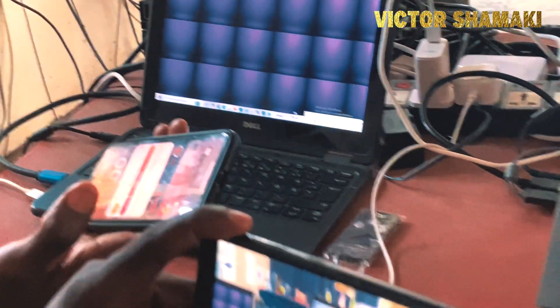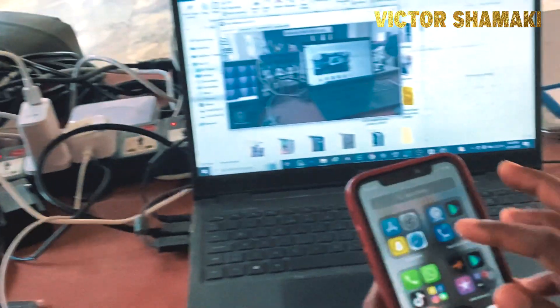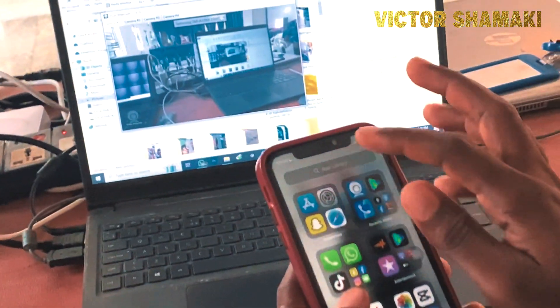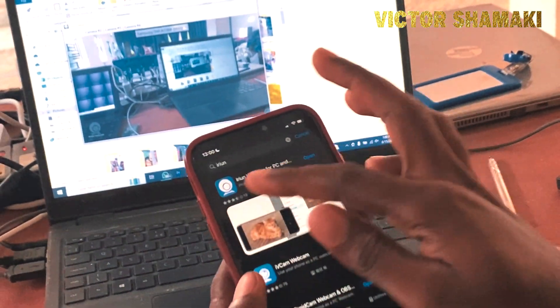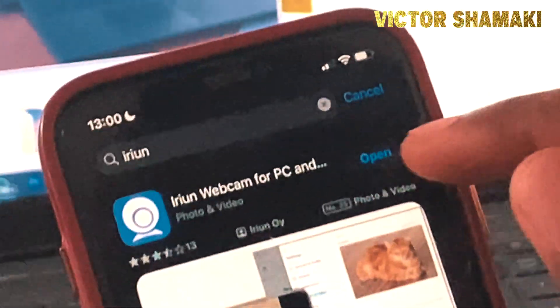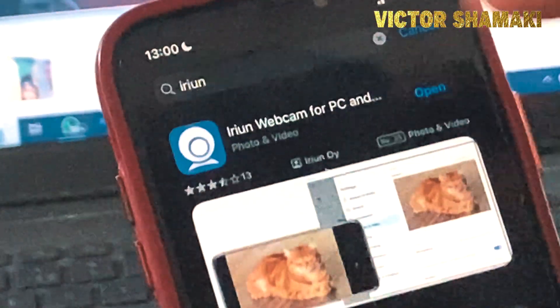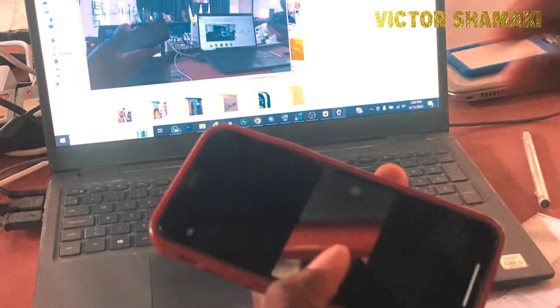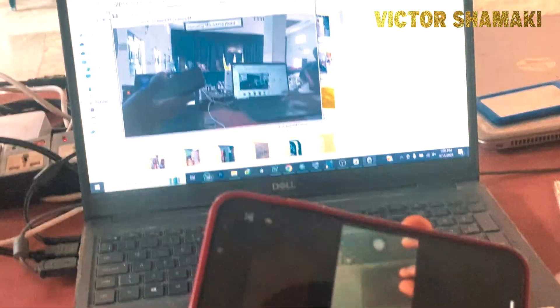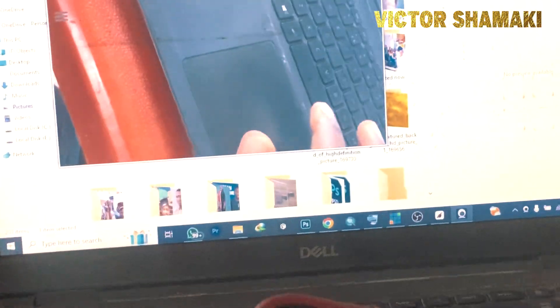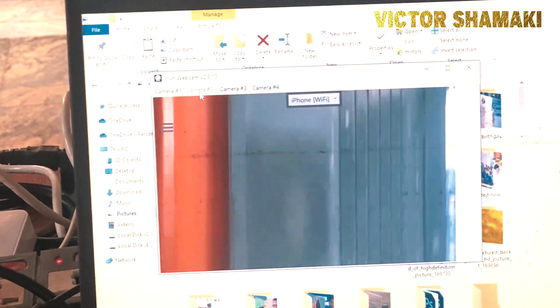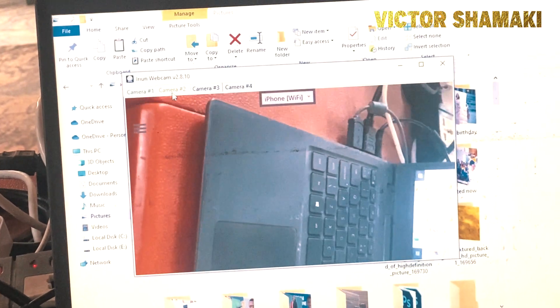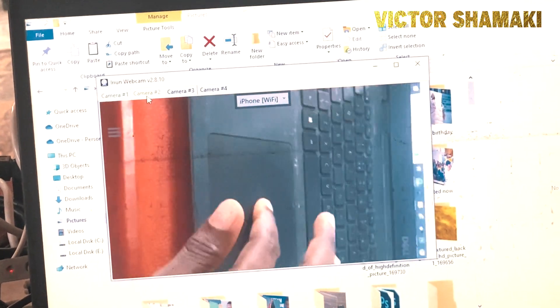On iPhone also, I am going to go to App Store and then search for the IRIUN. You can see that the IRIUN app has already been installed, so I will click on Open. Once this is showing and they are connected to the same network, I am just going to go to Camera 2. You see that the moment I go to Camera 2, it's already showing.